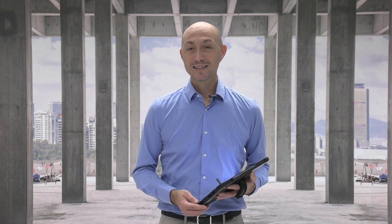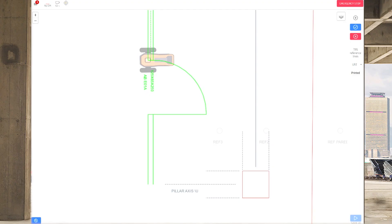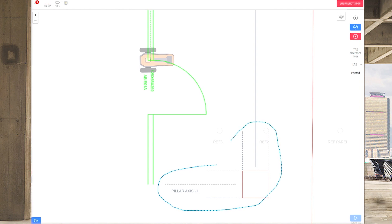Now that we're done with the drywall example, let's execute a layout for formwork. We will again select the lines to be printed and submit to print. The robot will again go through the self-calibration process and start printing.